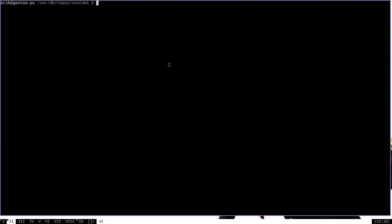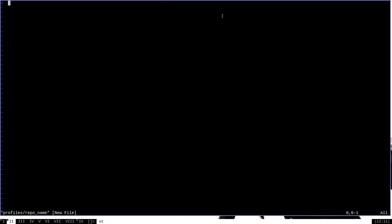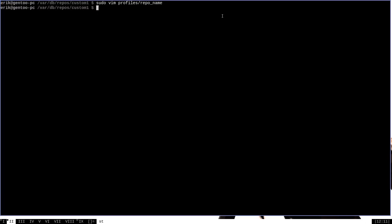Okay, next we're going to have to create and edit some files. Now the first one that we're going to have to make is a file in the profile subdirectory here under /var/db/repos/custom1, that being our repo name. It'll be under profiles and it will be called repo_name. And this is a very simple file. And the only thing that has to be in here is a single line that contains the name of the repo. We chose to name our repo custom1. So we do that and then we just save changes and we're done.